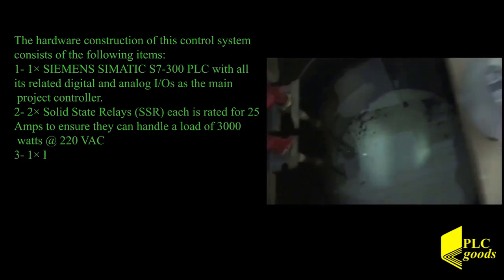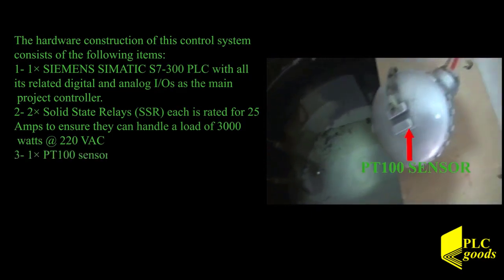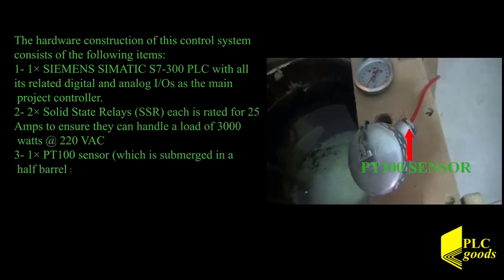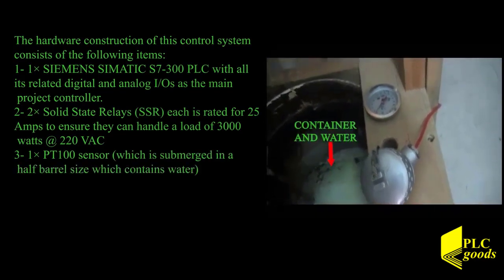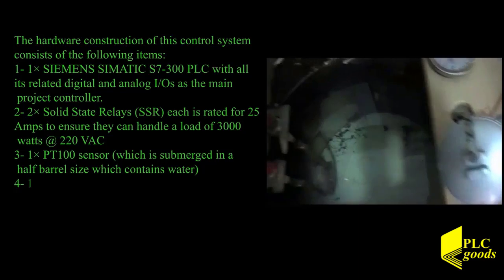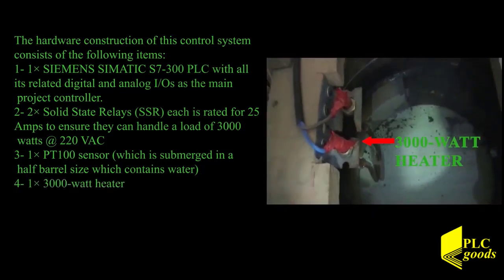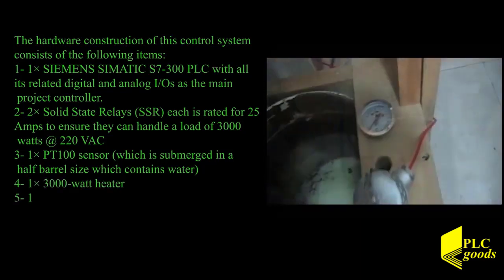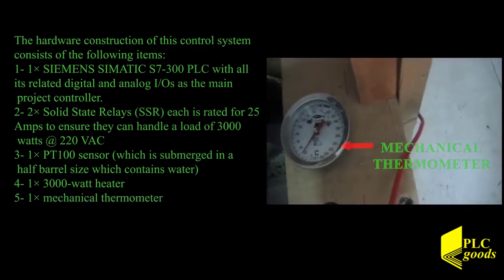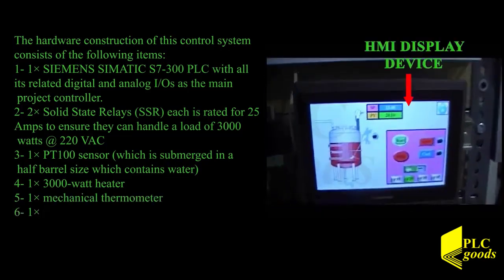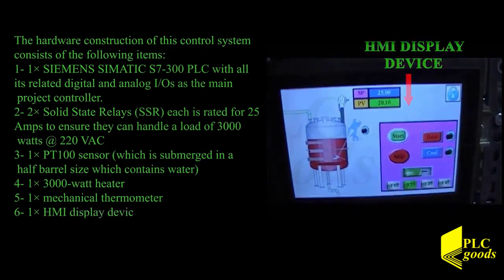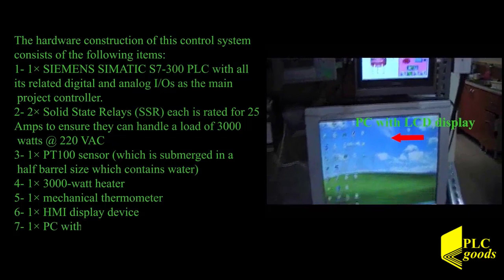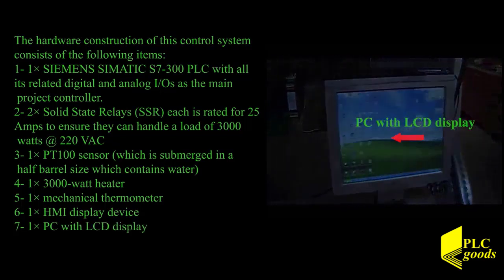One PT100 sensor which is submerged in the half barrel size which contains water. One 3000 watt heater. One mechanical thermometer. One HMI display device. One PC with LCD display.